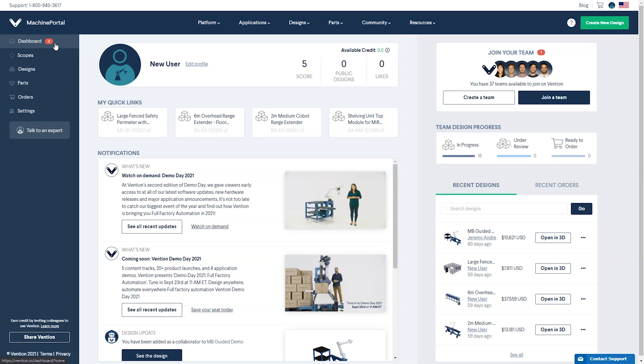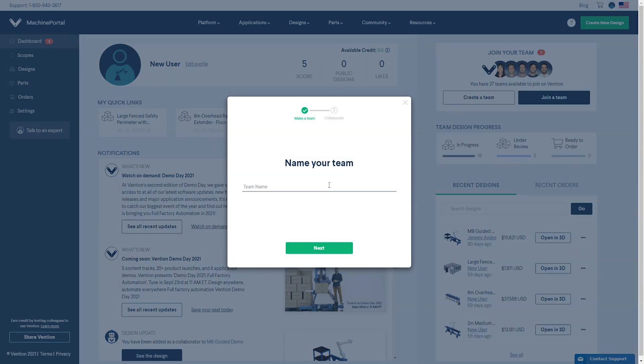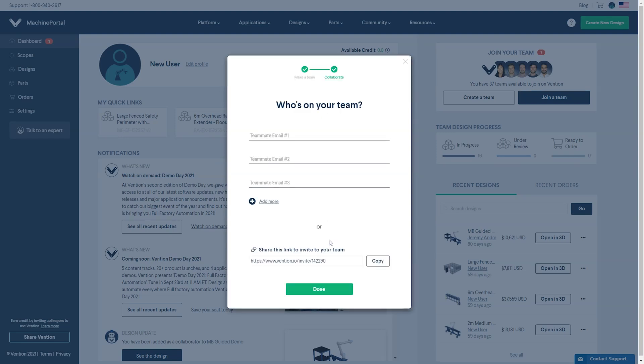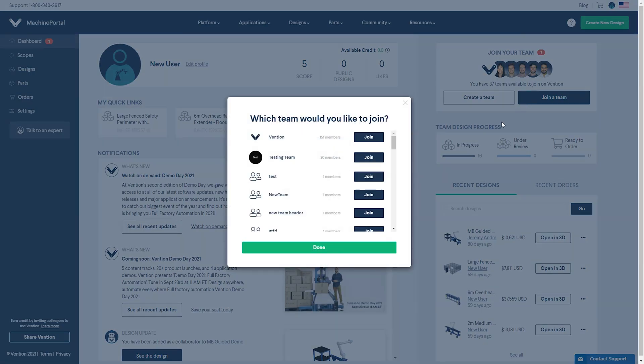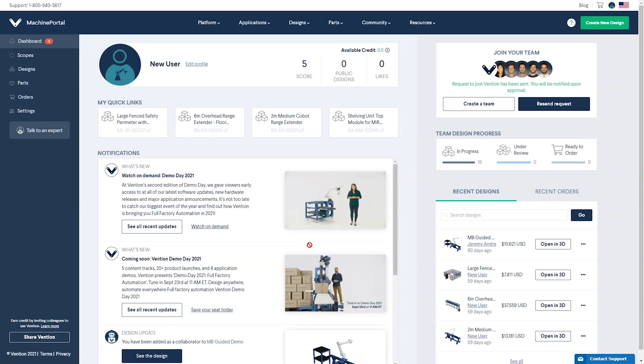Our users like to work in teams to improve visibility across their organization and to make joint projects more efficient. You can use the Create a Team button to send team invitations via email or with the link provided. Alternatively, click on Join a Team to see what teams are available for you to join.